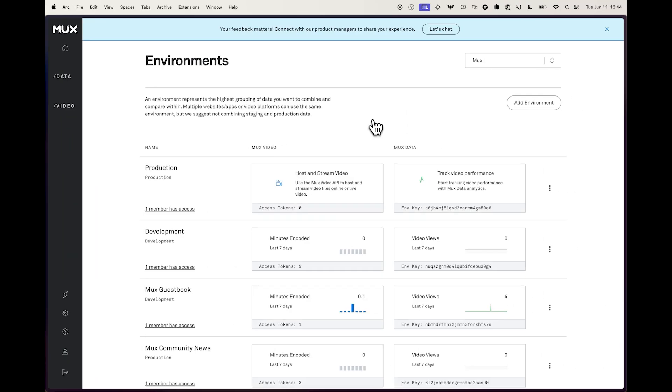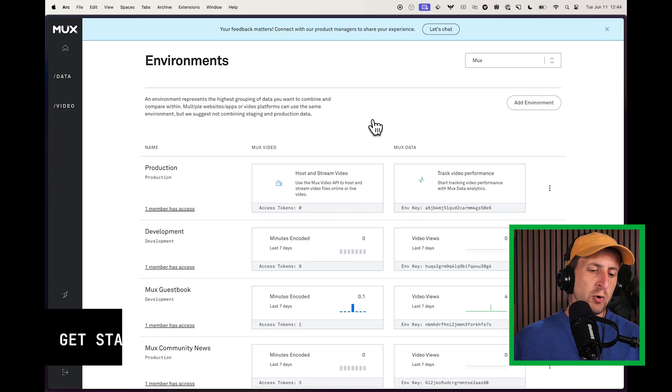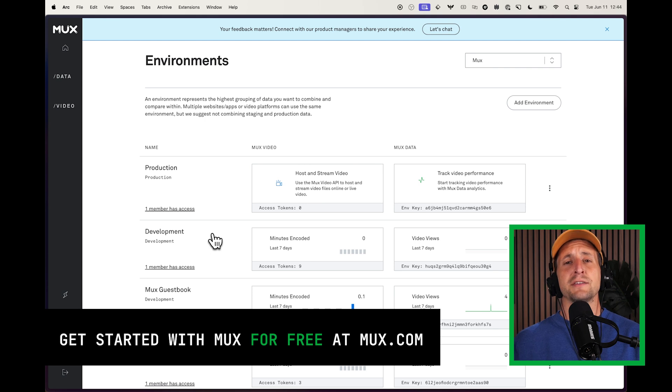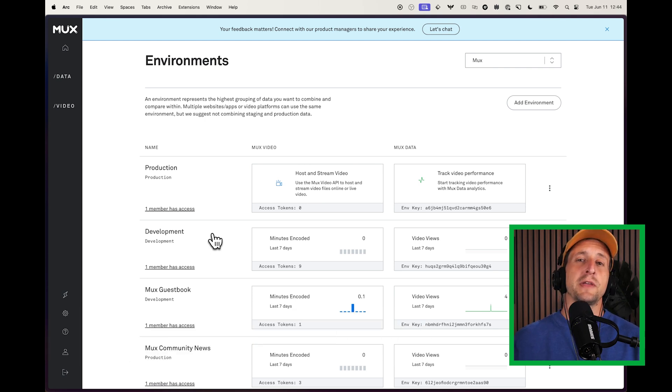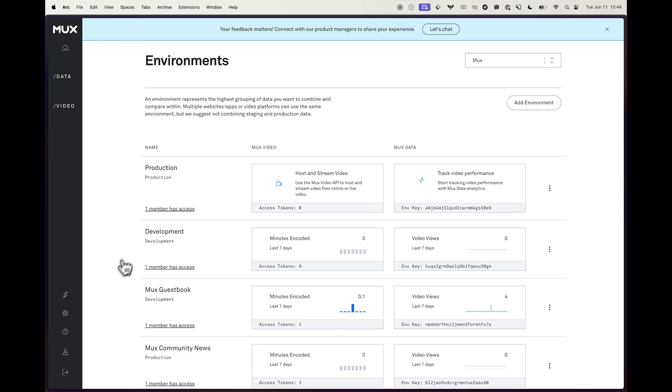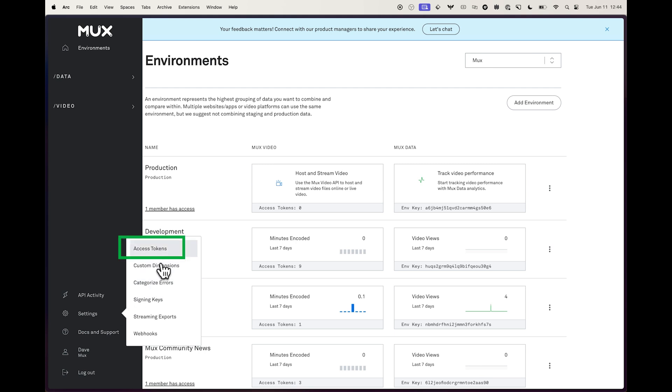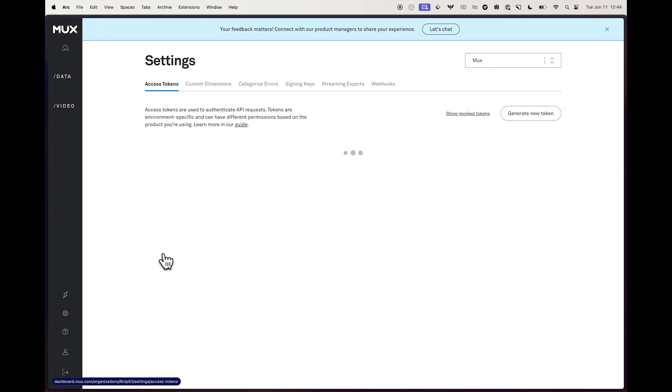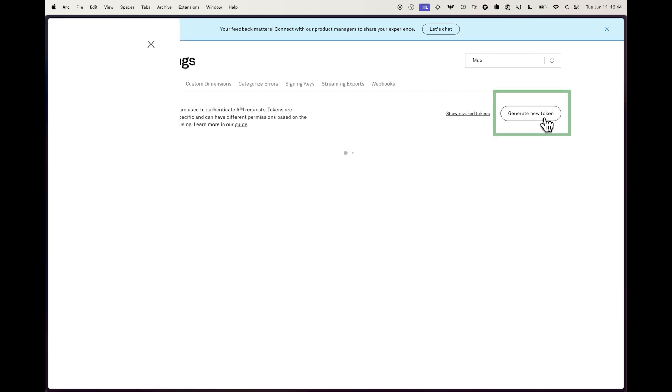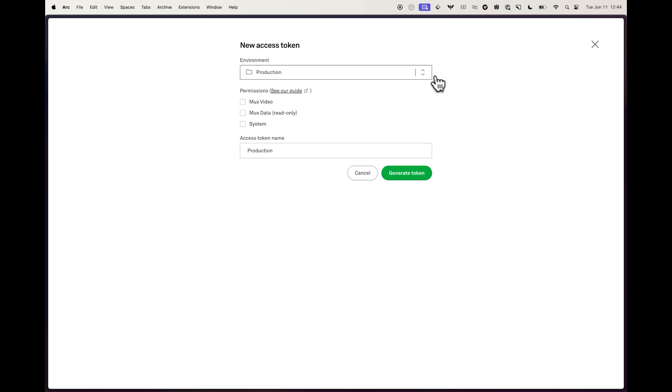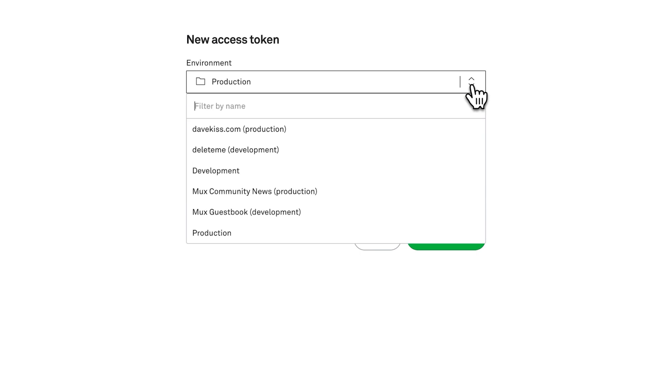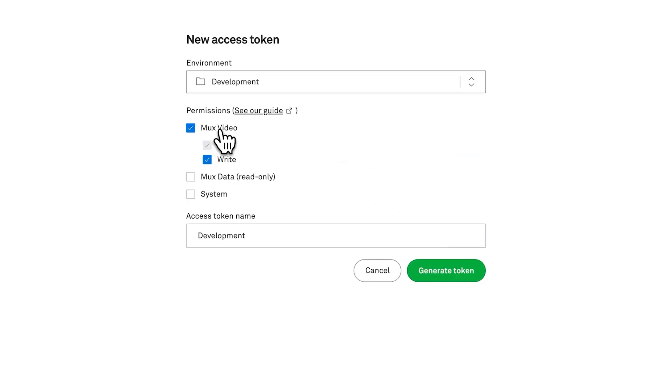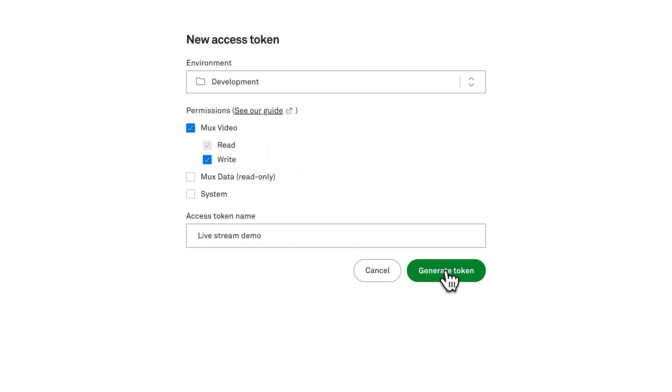Let's get started in the MUX dashboard by going to create a brand new access token that we can use with the MUX API. I'm heading down to the corner settings and choosing access tokens. And I want to click on the generate new token button. First, we'll want to select the environment that we're working within. We only need permissions to work with MUX video in this particular use case. You can change the name of your access token if it's helpful and click generate token.